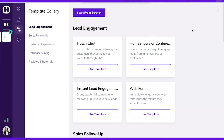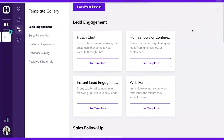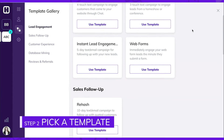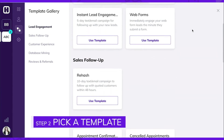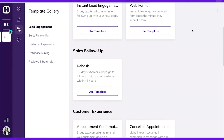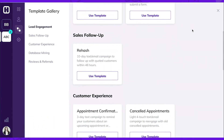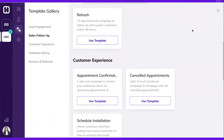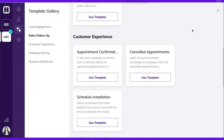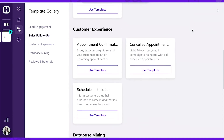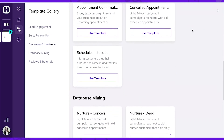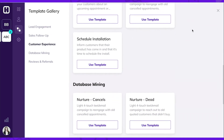From here, you can see all the campaign templates that Hatch has created. These templates were crafted from analyzing data of thousands of messages and conversations within Hatch, and have been built to get you the best results.